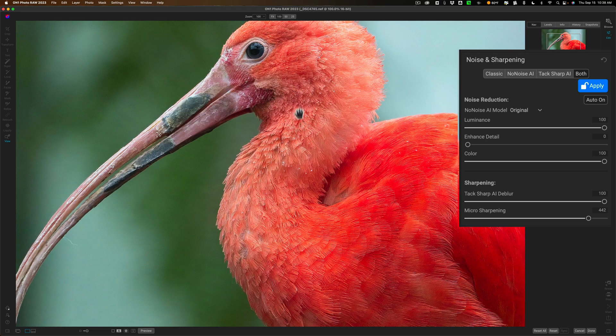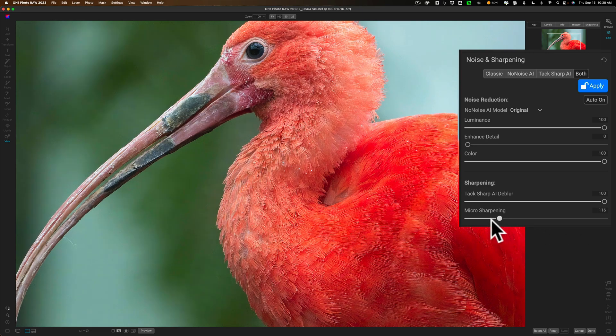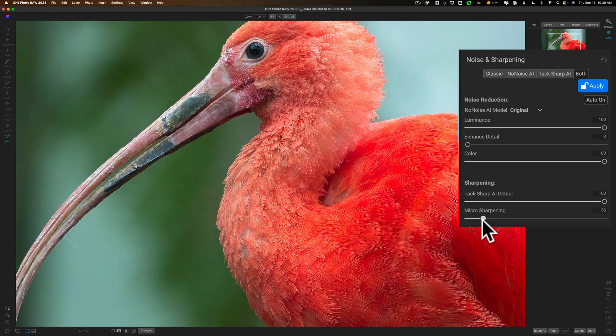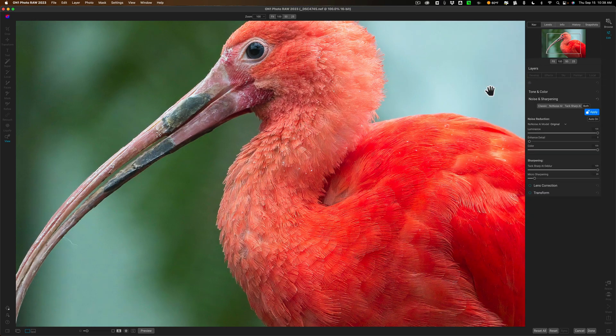If I move it to the extreme right you could see that it's over sharpened so if I bring it back down to around where it was you could see that it looks much better.